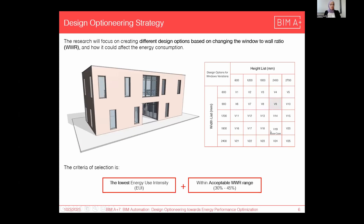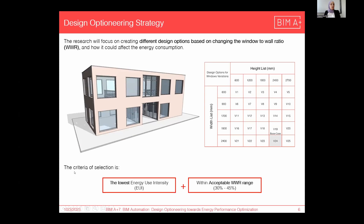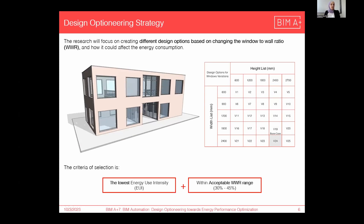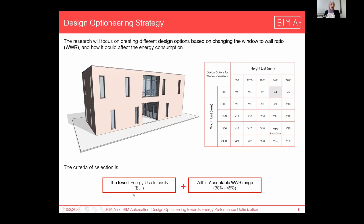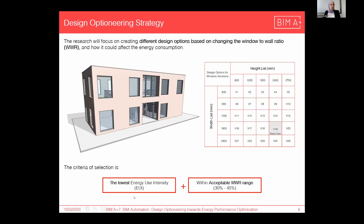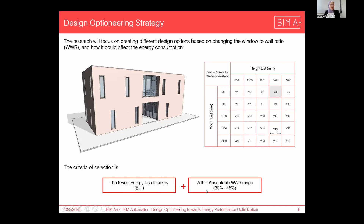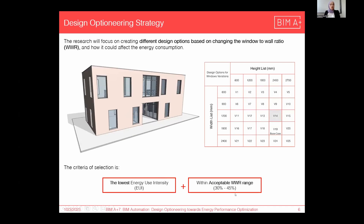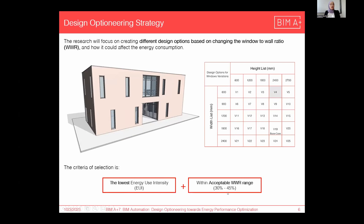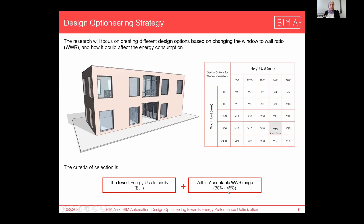Here is the base case. The criteria of selection — based on this, we are going to choose the best and optimum design options. We will focus on the lowest energy consumption, lowest EUI, and it should be within the acceptable WWR range, which is from 30 to 45 percent for office buildings as per standards and research.